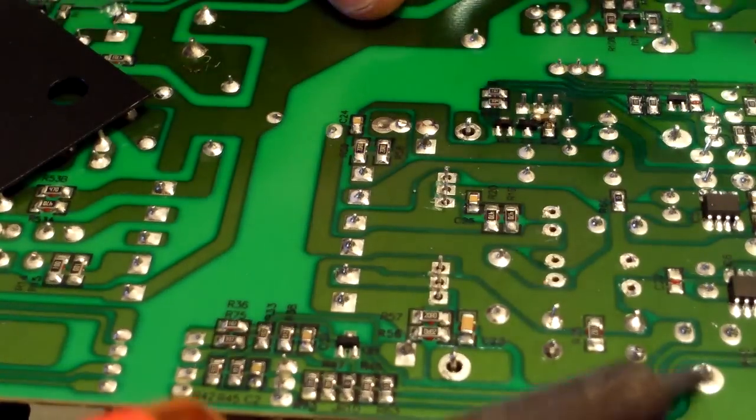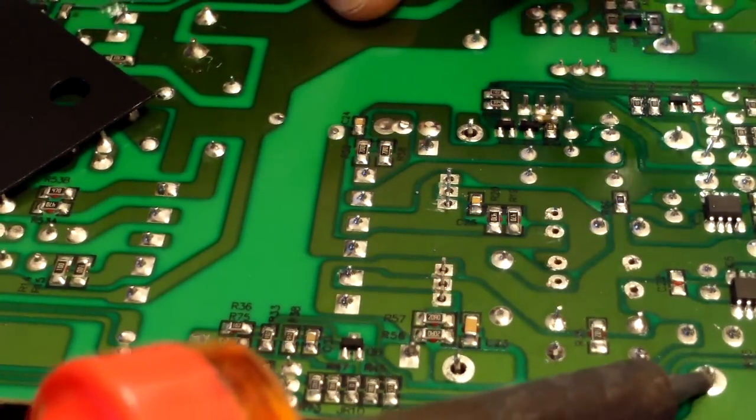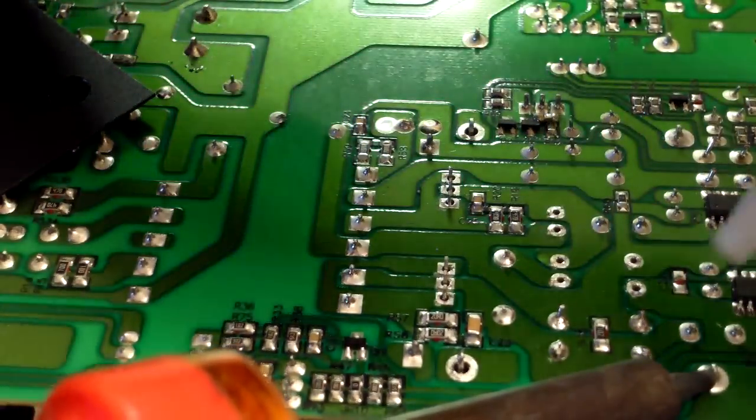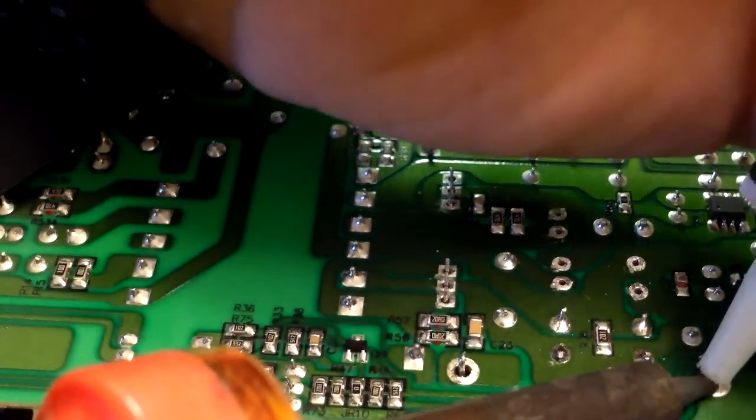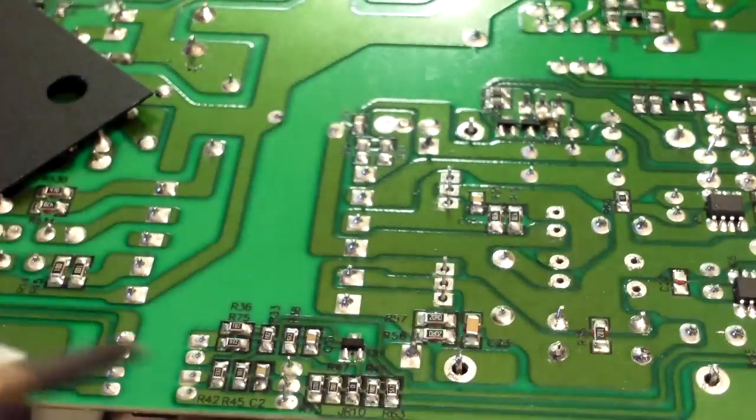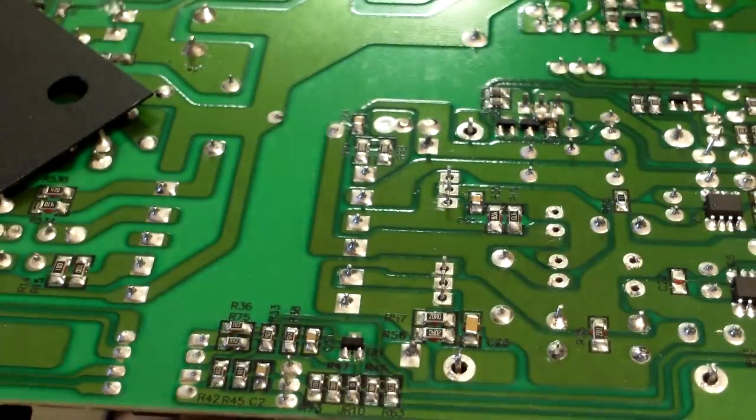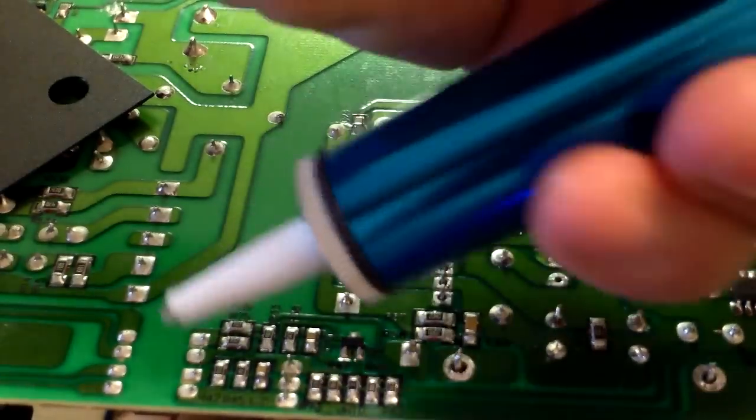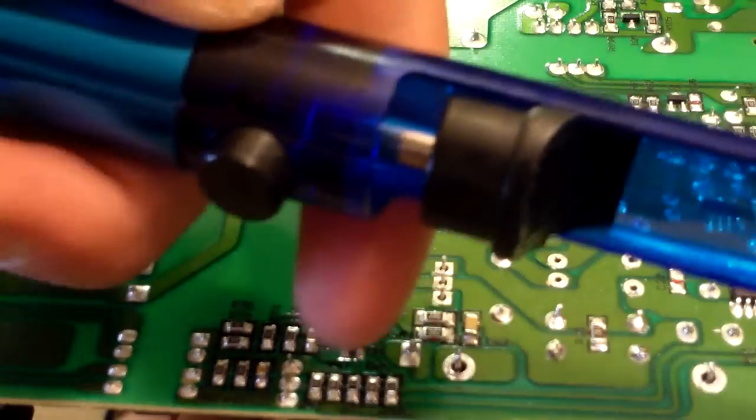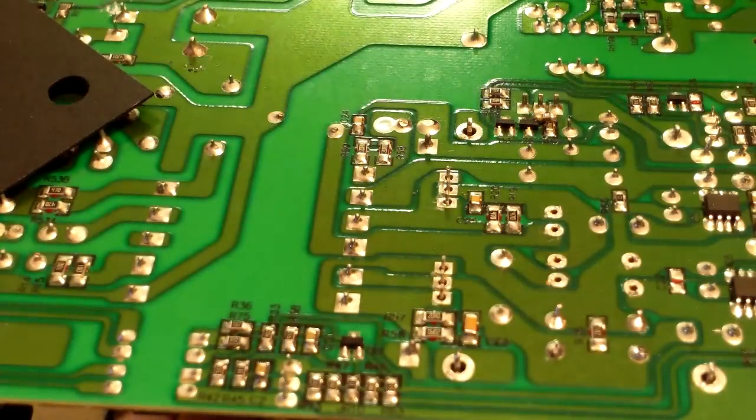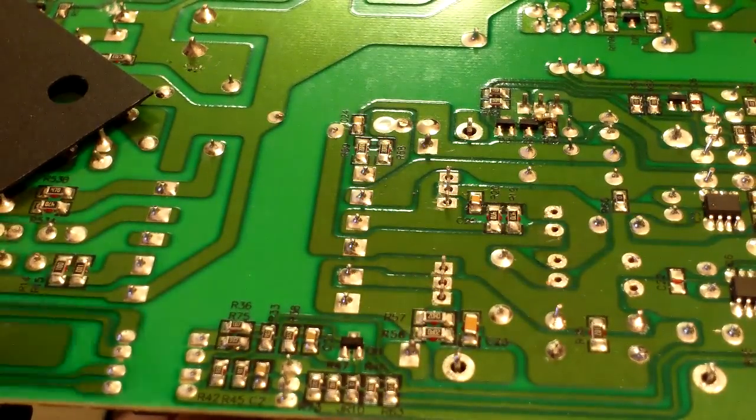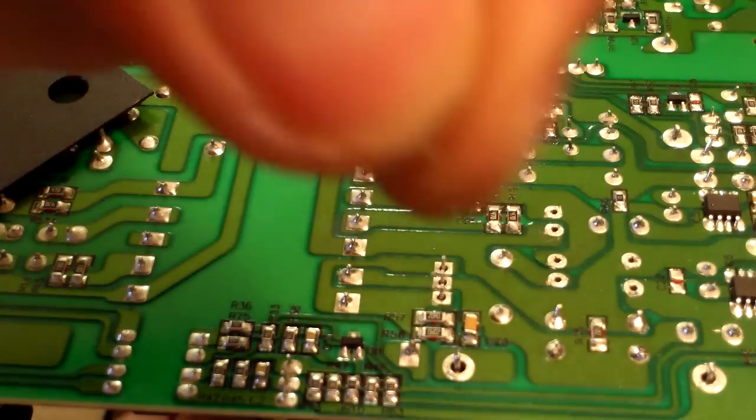I'm gonna heat up the pin until it liquefies. And there's a solder sucker, by the way - it's a plunger. Basically you hit the button, that's how it sucks everything and all the solder. And it looks like that.